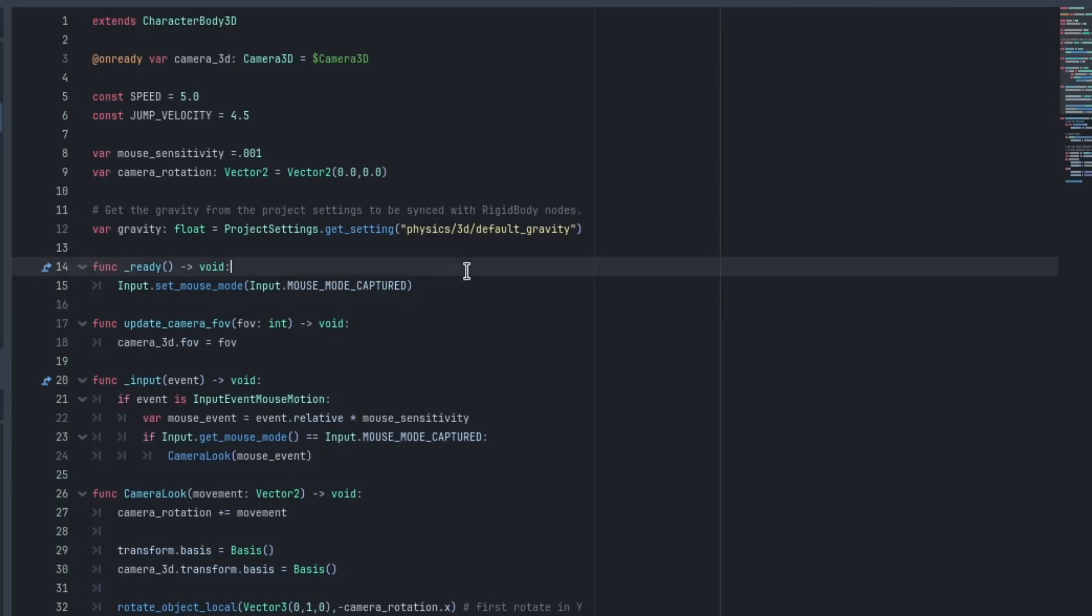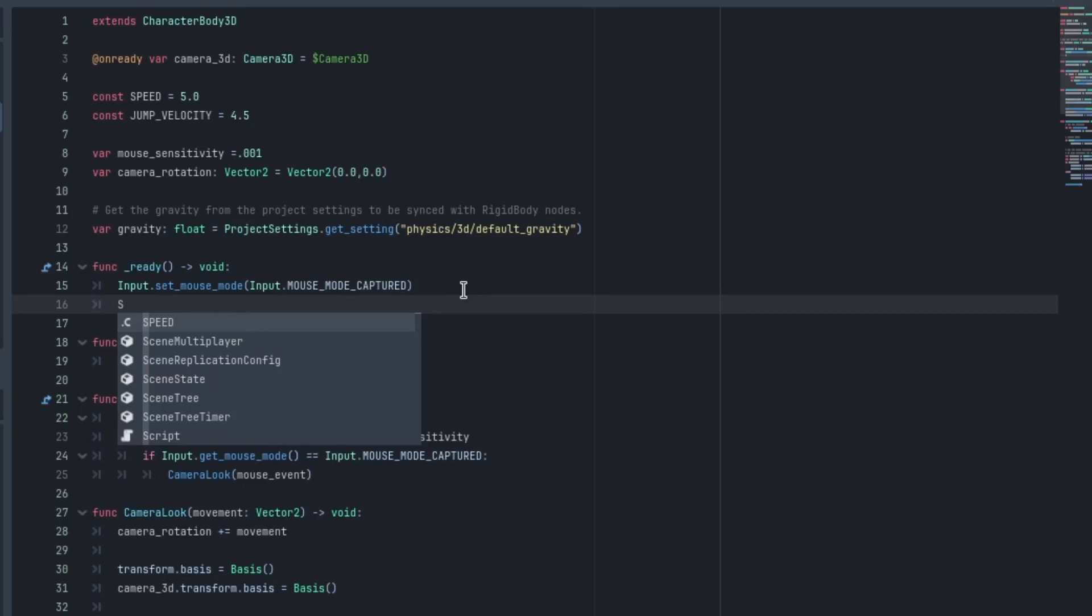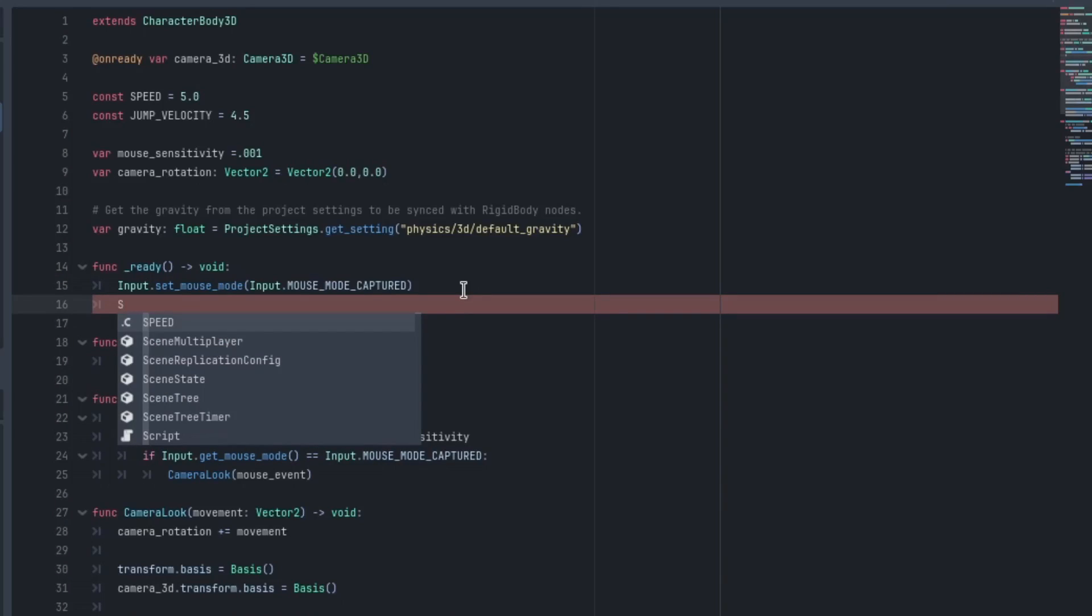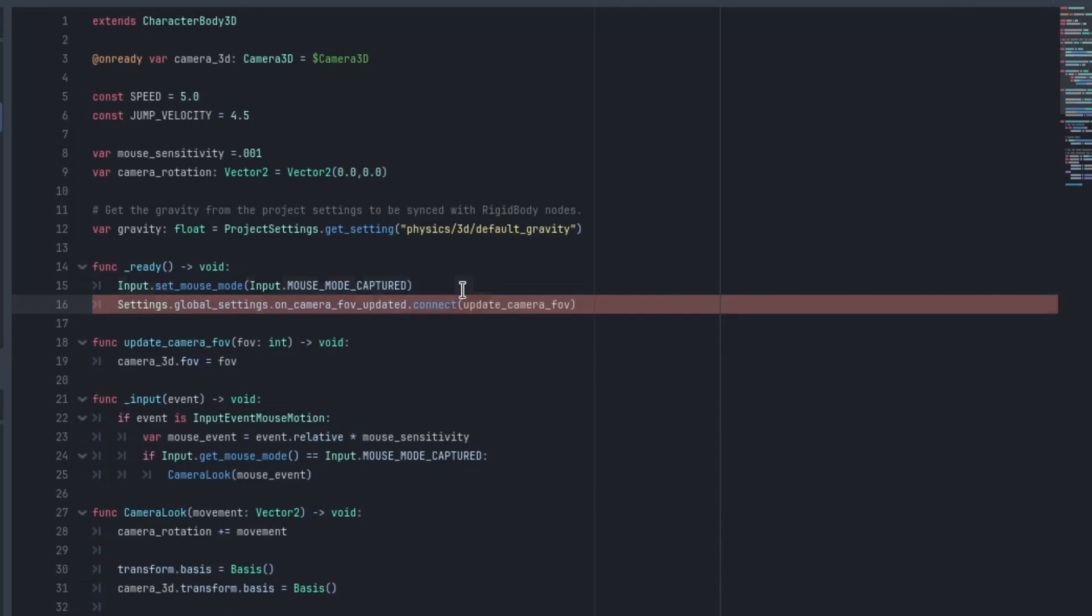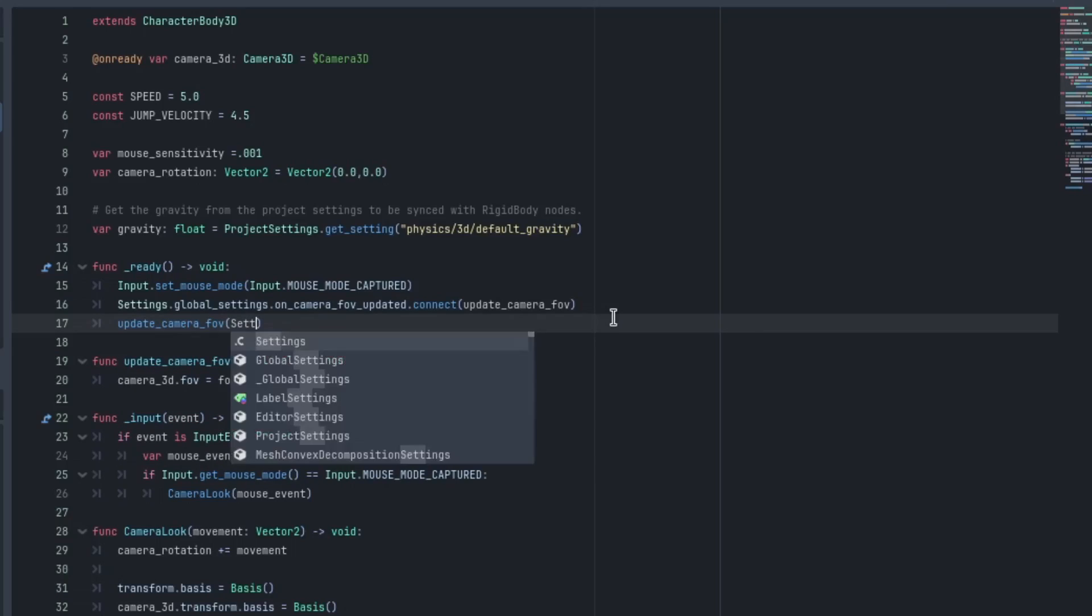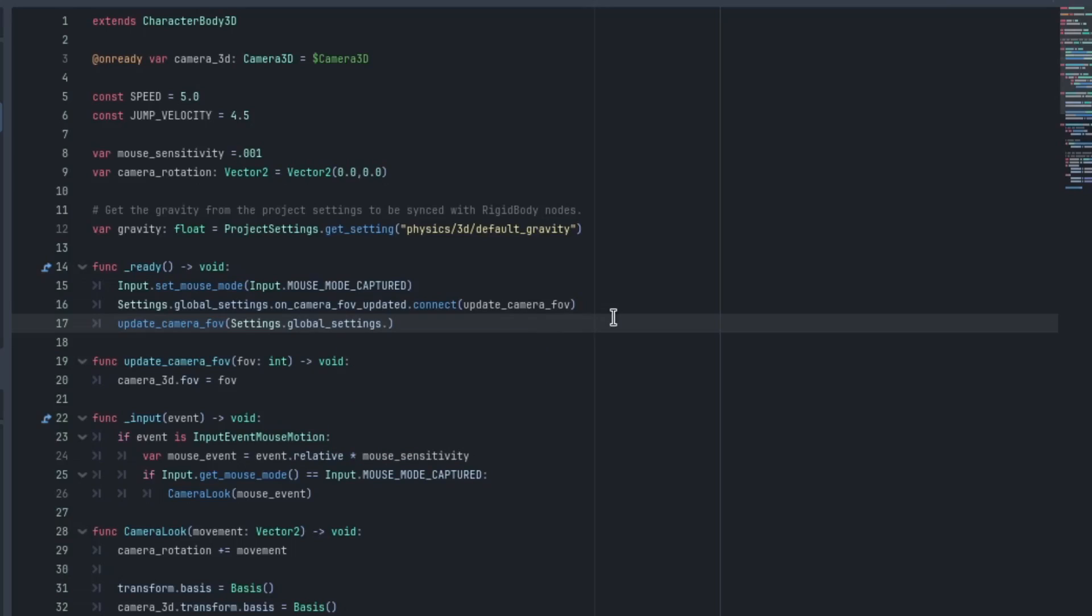And in the ready function, we just need to connect the signal of the global settings to this function. So the exact same thing we did for the slider will go Settings.global_settings.on_camera_FOV_updated.connect and take that function and we'll just type it in there. And we also need to do the other thing, even though they're the same right now, we also want to update the camera FOV. So we'll type update_camera_FOV and we'll type Settings.global_settings.get_camera_FOV and we'll close that off.